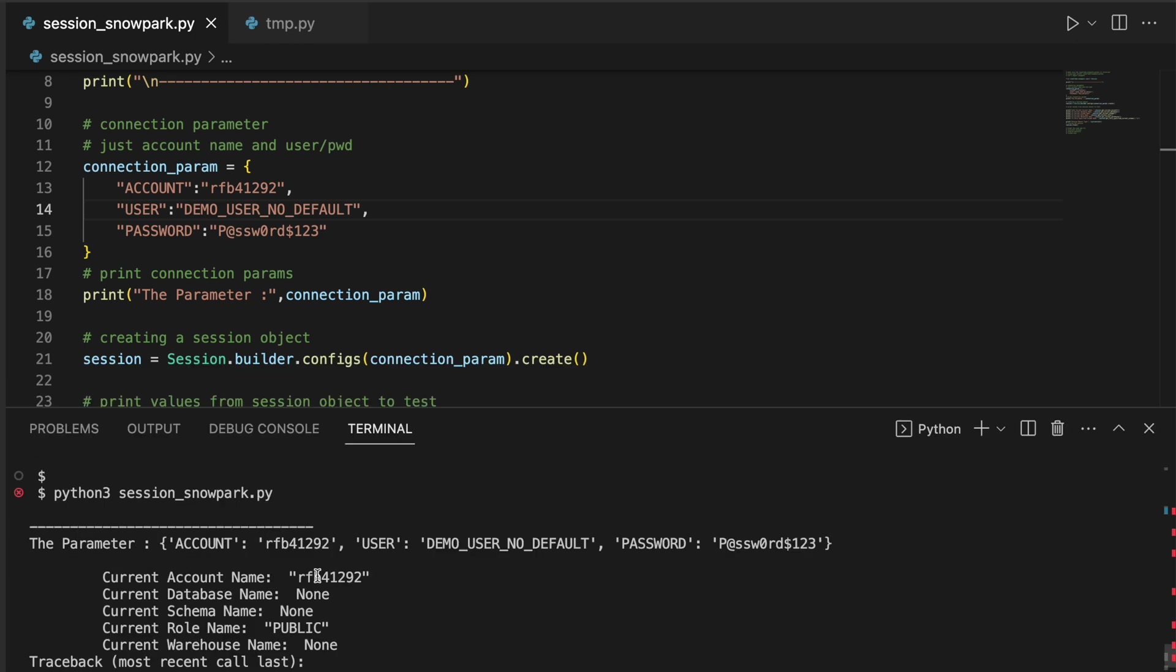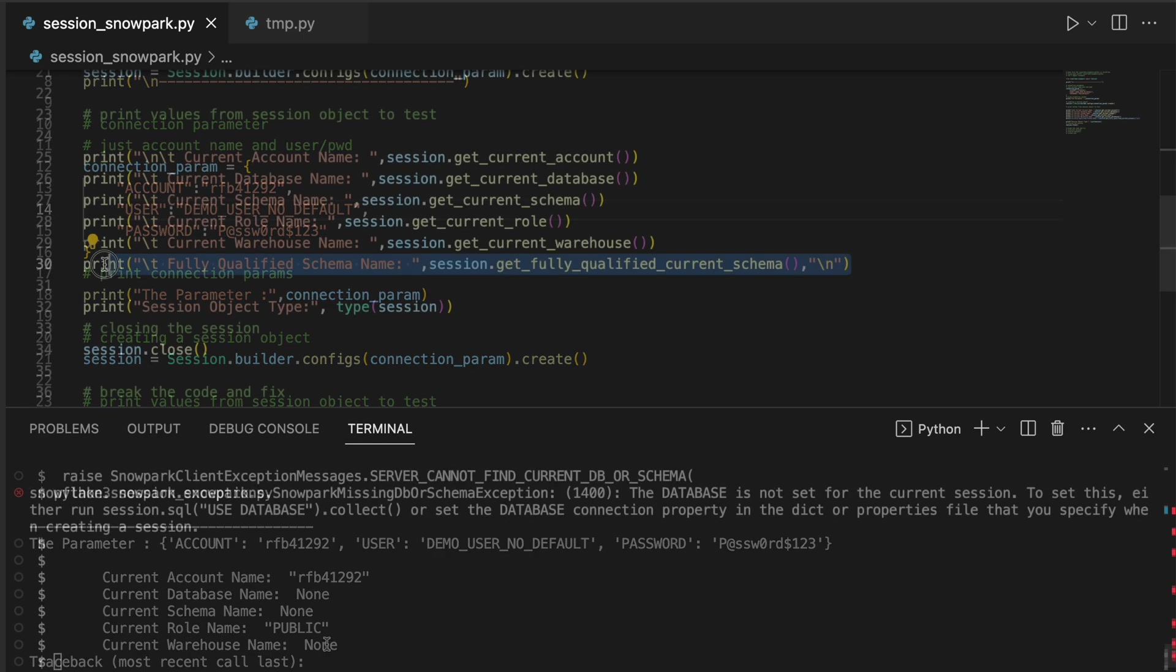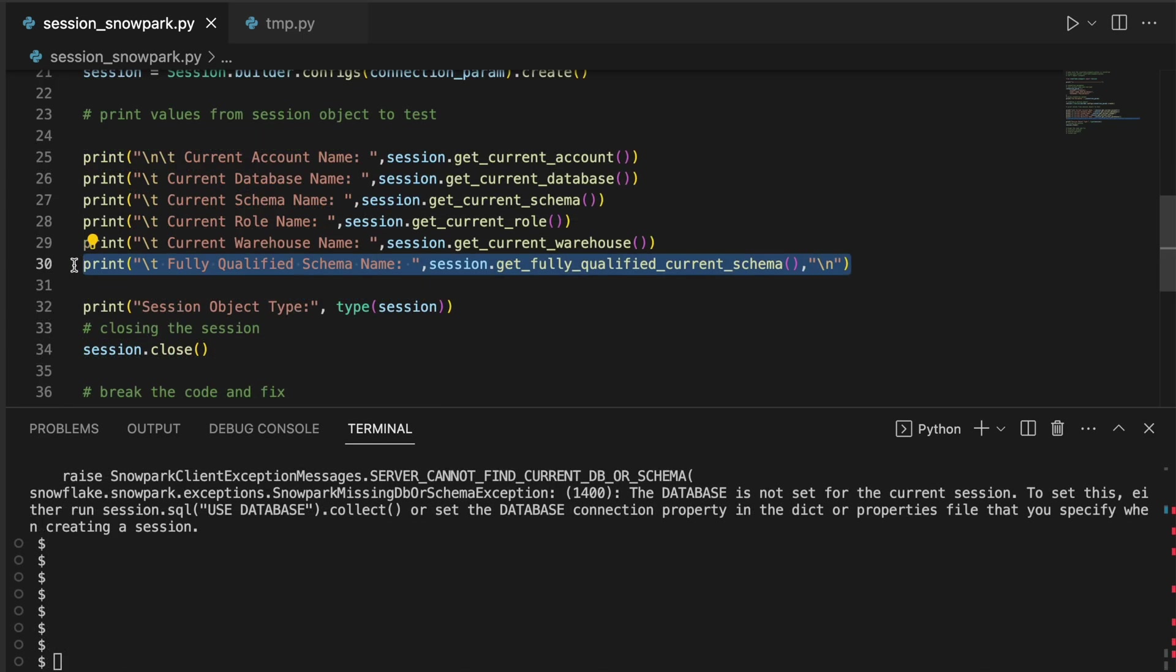If you look into the result, it printed the account name, it printed the role as a public role because this user has not got any role. So default role is a public role and it does not have database name, schema name, and warehouse name. And line number 30 ended with an exception saying that the database is not set for the current session. These are the different kinds of challenges you may see if you do not specify appropriate parameters as part of your connection param.